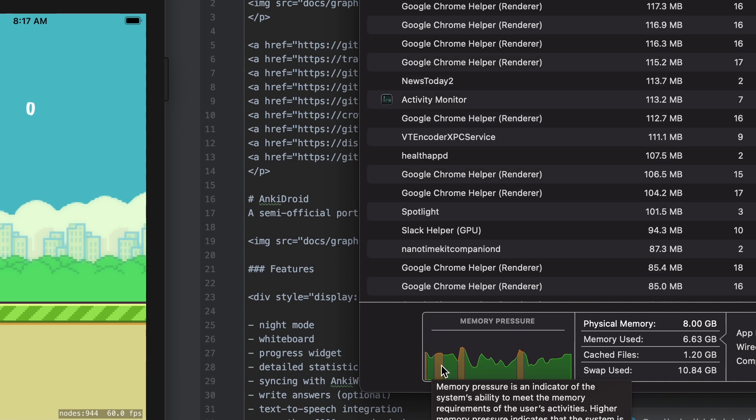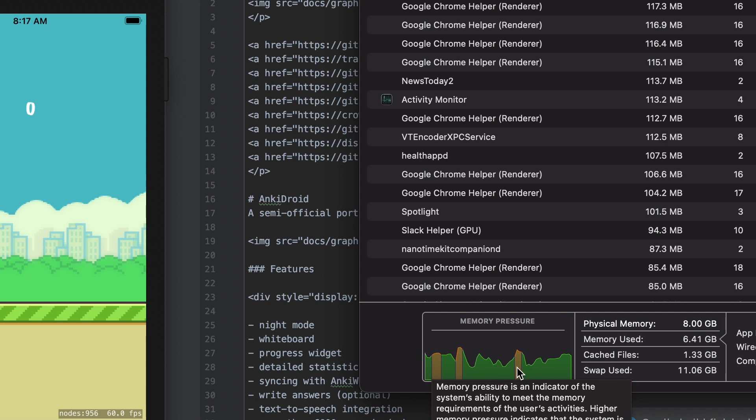It's just the RAM is much faster, especially since it's unified and on the chip. But look at this. This has 11 and a half gigs of swapped memory.